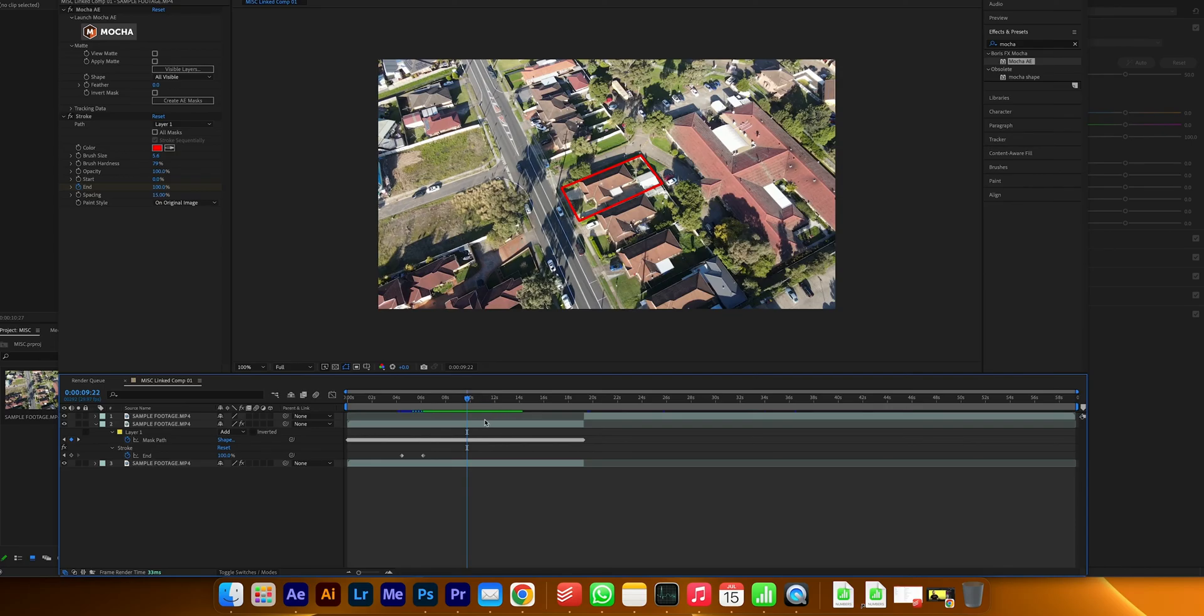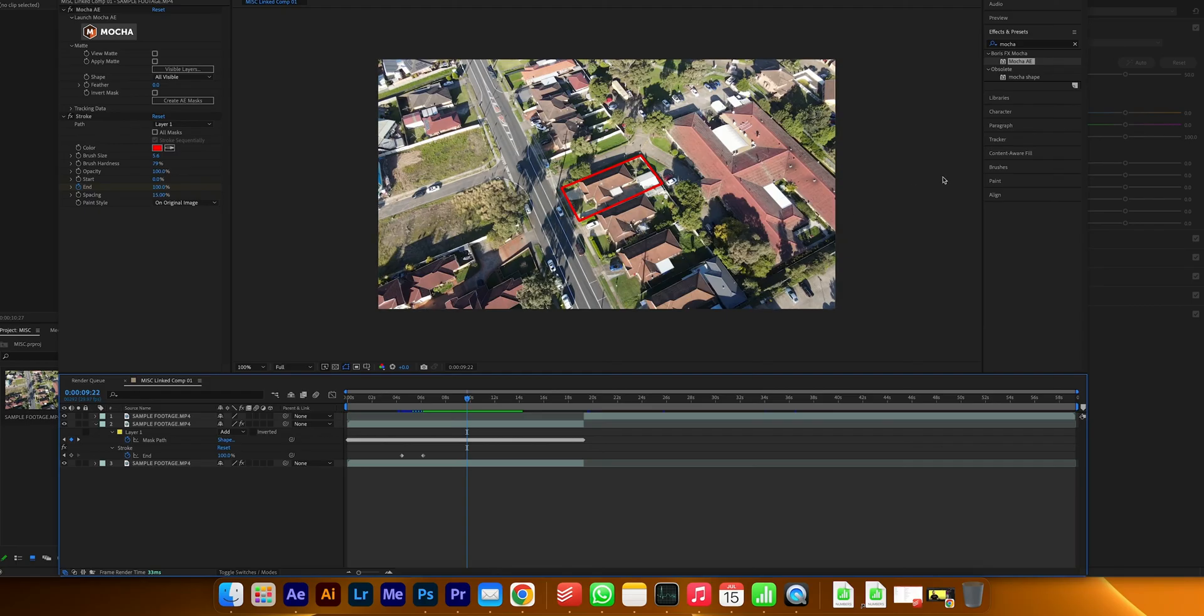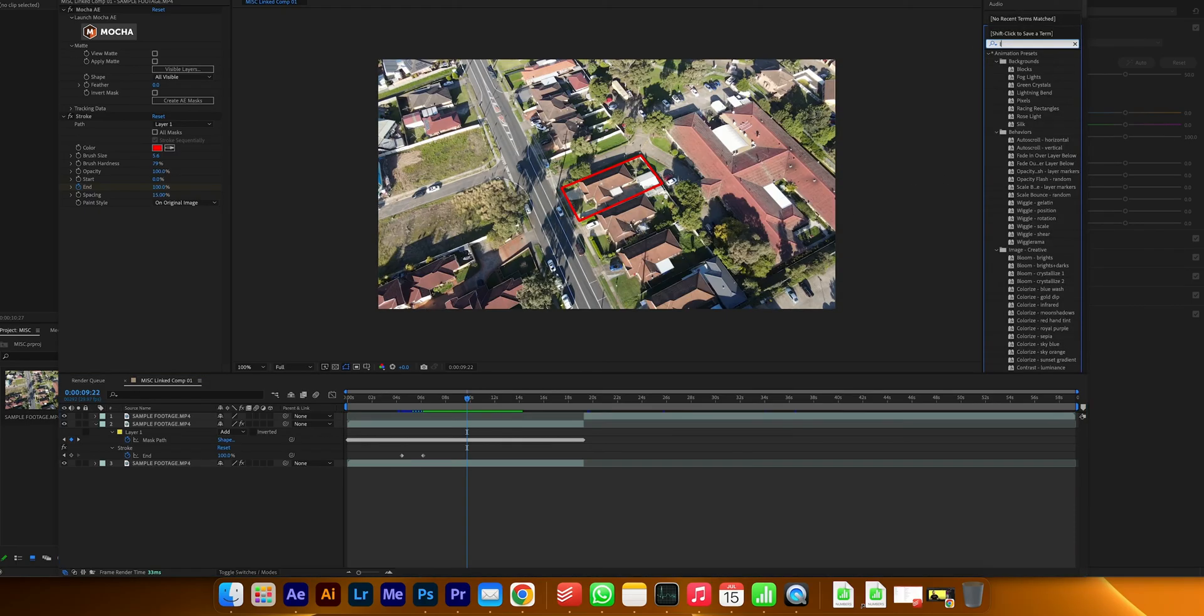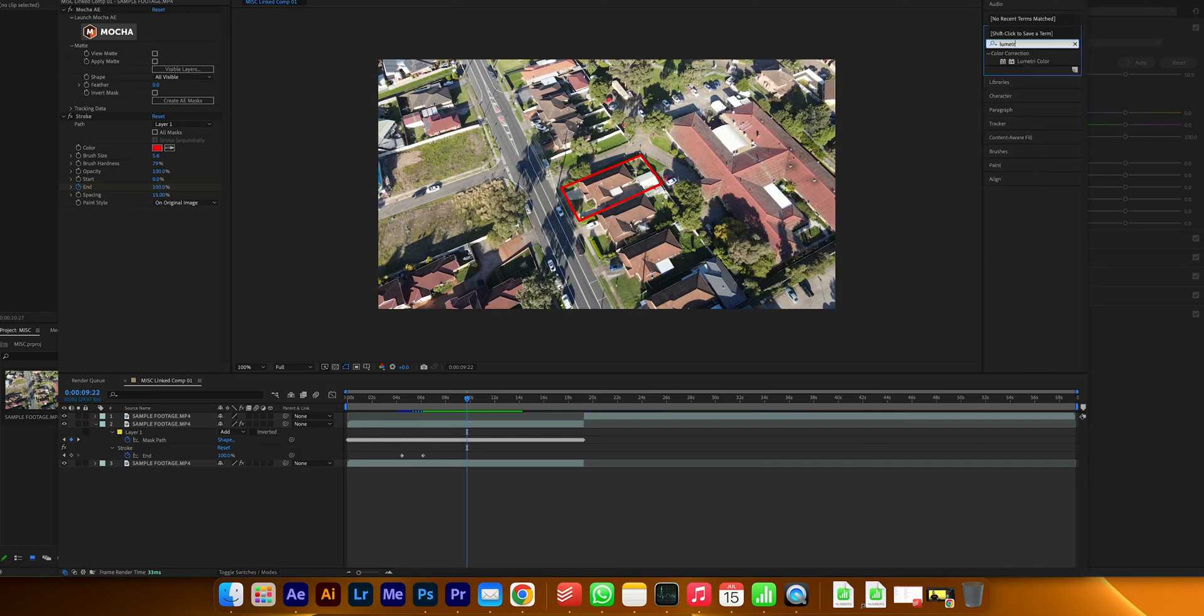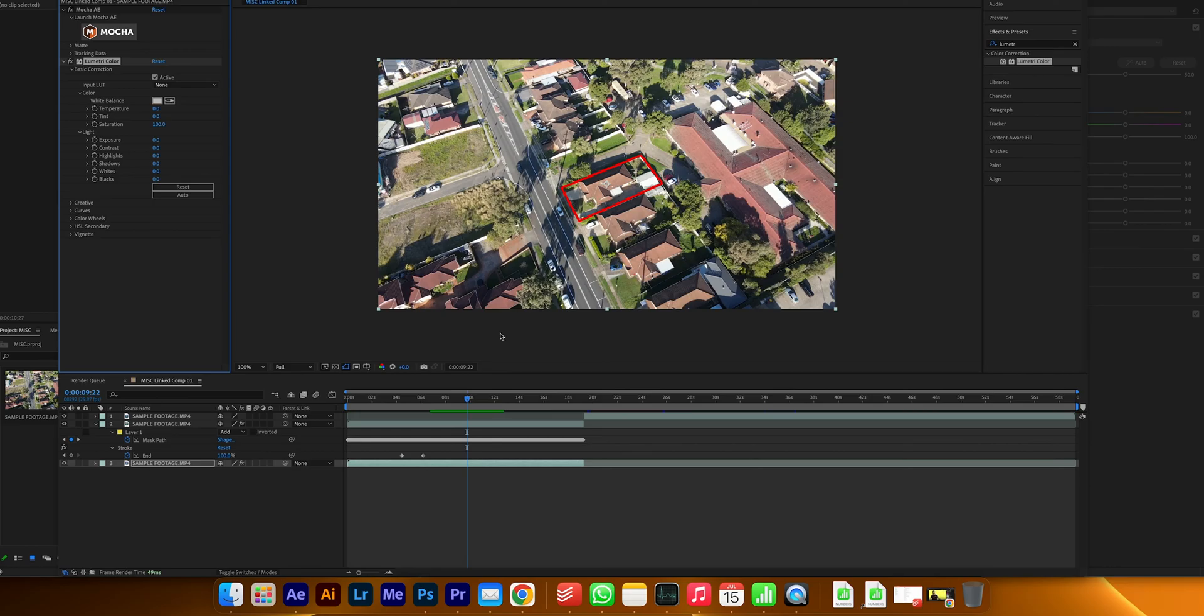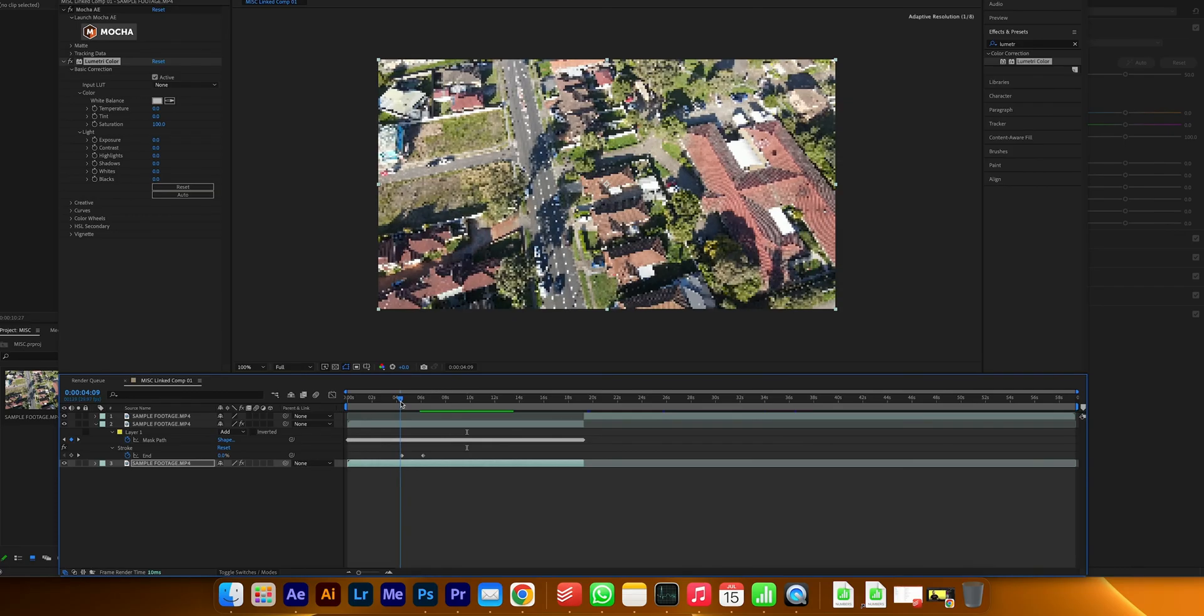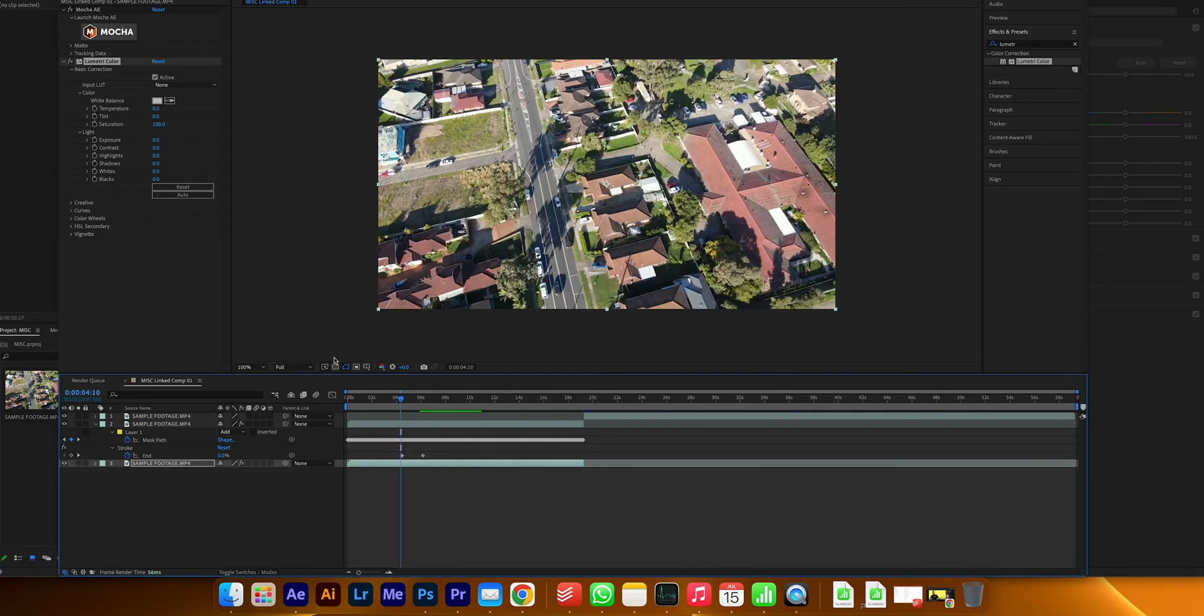You could leave it at that, that works pretty well as it is and it's going to show the property outline. But what I also like to do is actually come into here and then go to lumetri color, bring that in here. I also like to bring down the exposure of everything else but the property to make it stand out a bit more. To do that, bring the lumetri color onto the clip and then go to exposure, set a keyframe here where the outlining starts.